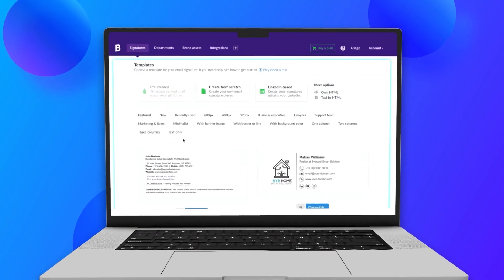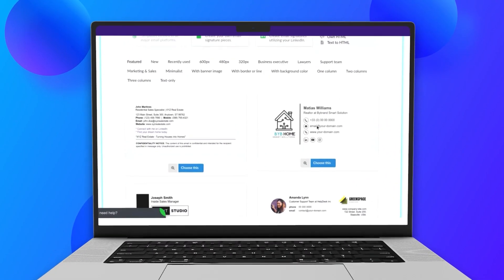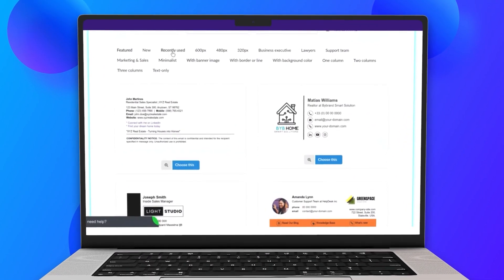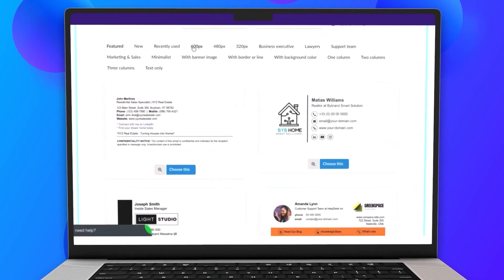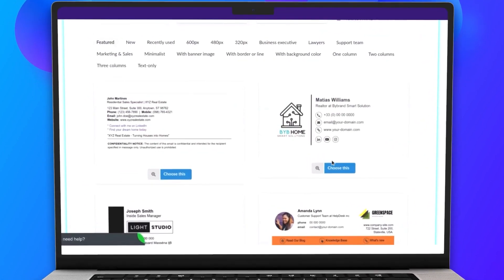Meet ByBrand Editor, a comprehensive tool for crafting professional, personalized email signatures.